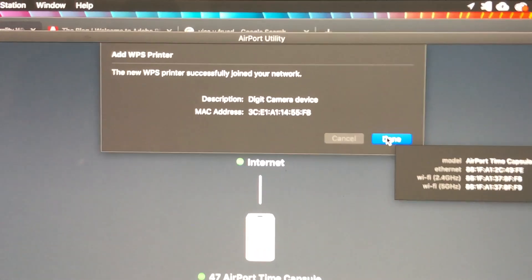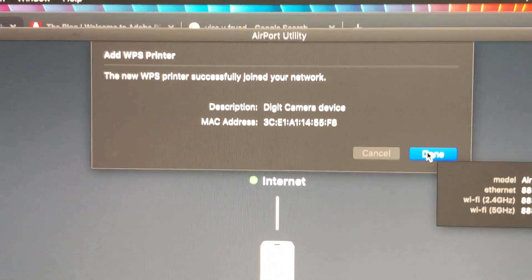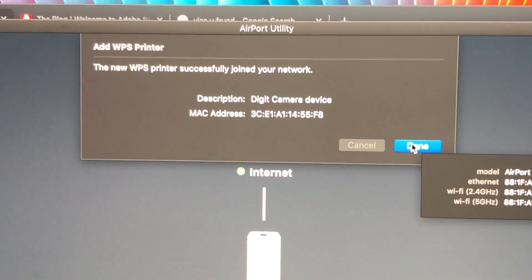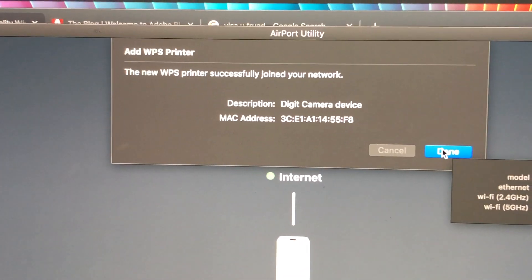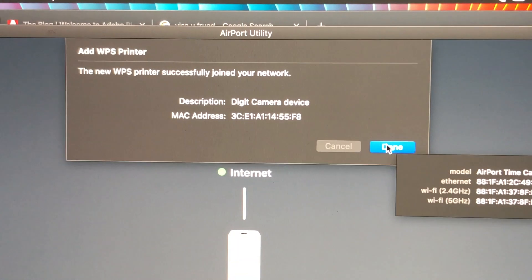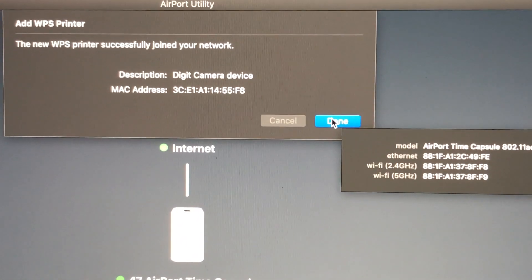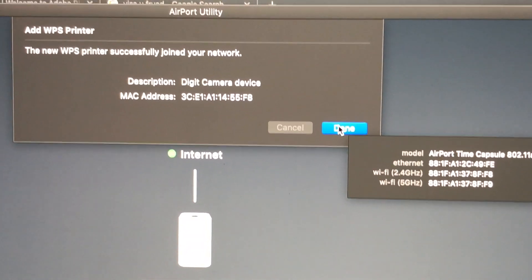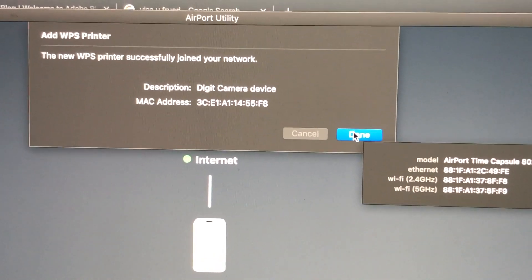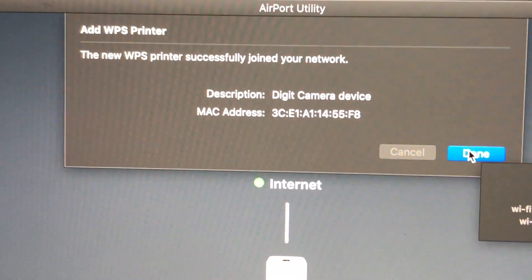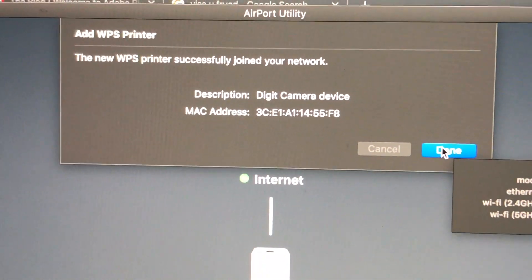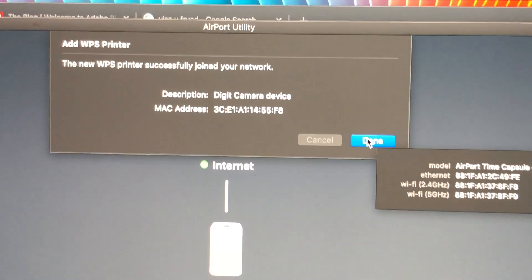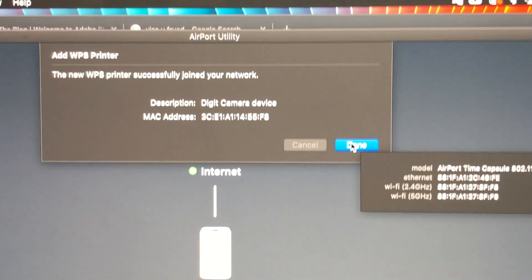You'll get a message like this. Again, this is an Airport router—you might have a different one and your message will display differently. It will tell you the MAC address for the camera and say 'digital camera device.'